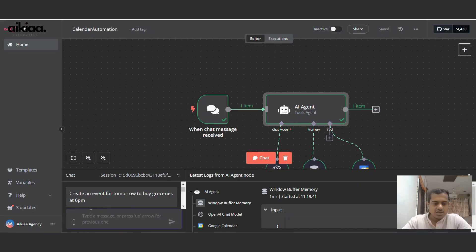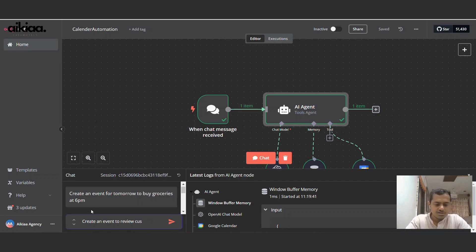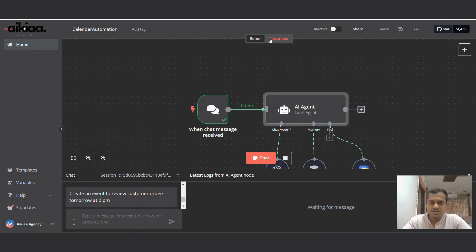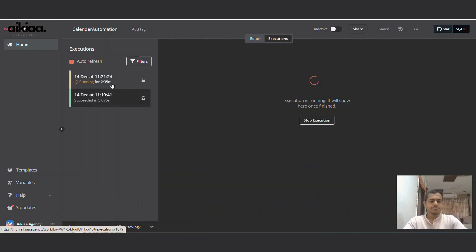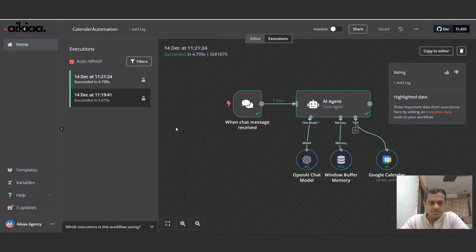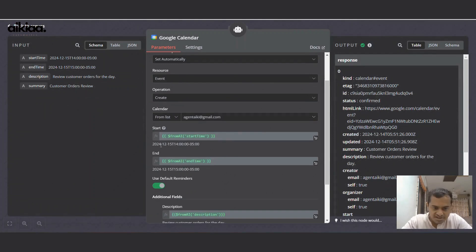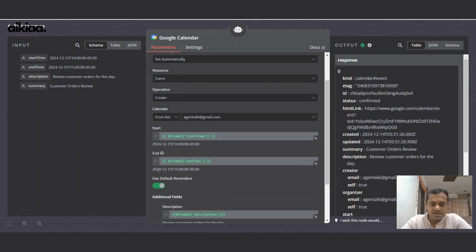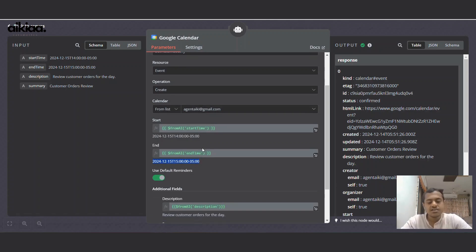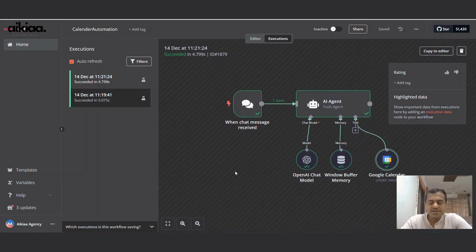Create an event to review customer orders tomorrow at 2 PM. Let's see if this works now. And our workflow has succeeded. It sent tomorrow's date which is 15 December 2024 at 2 o'clock and it will run till 3 o'clock. So it's a one hour event. We can also set the time for how long we want the event to run. For description it added review customer orders for the day. Customer order review is the summary.